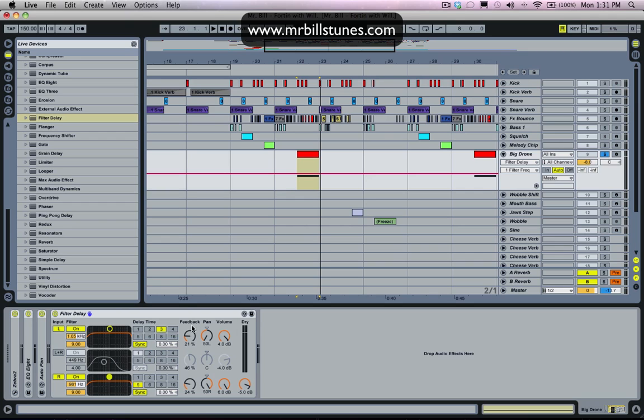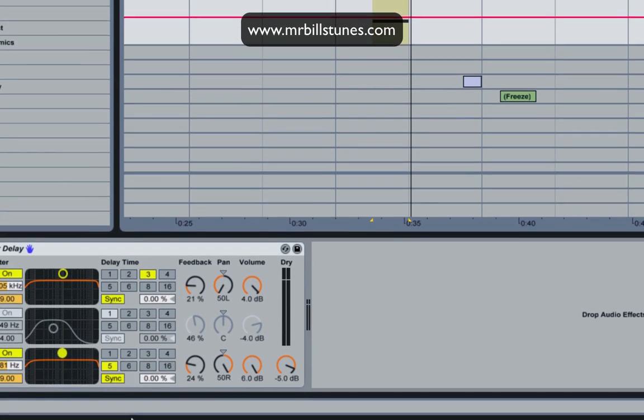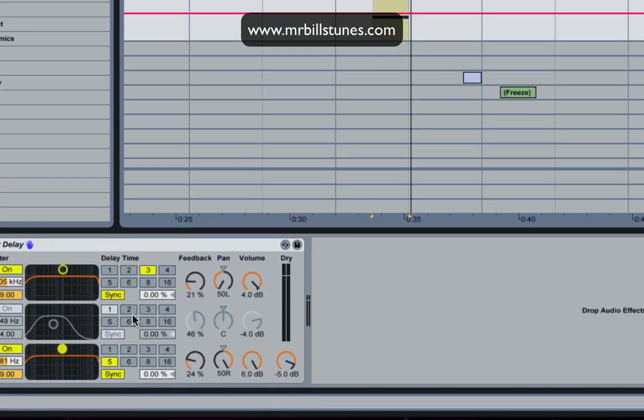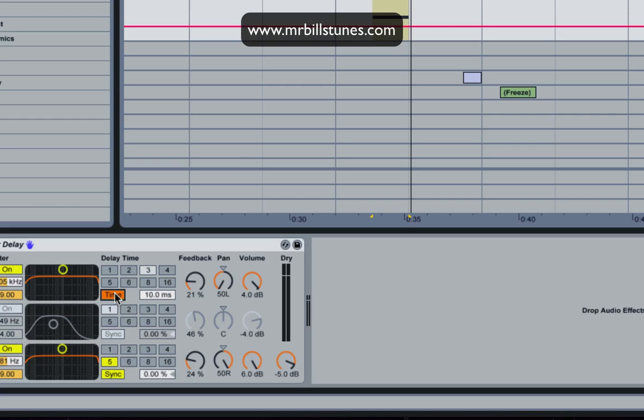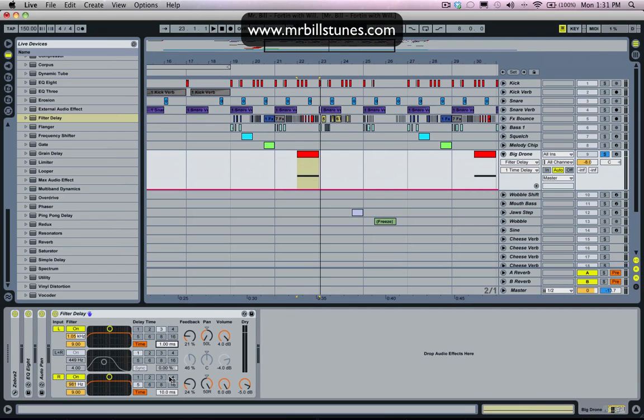Then in the next section we have the actual delay time. I'm going to turn both of these into time rather than sync, and then I'm going to turn one side down to one millisecond and just leave the other at 10. So now what's happening is one side is playing at one millisecond and then the other side is playing nine milliseconds later.